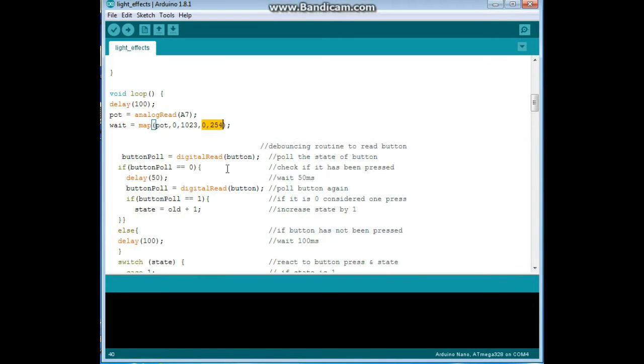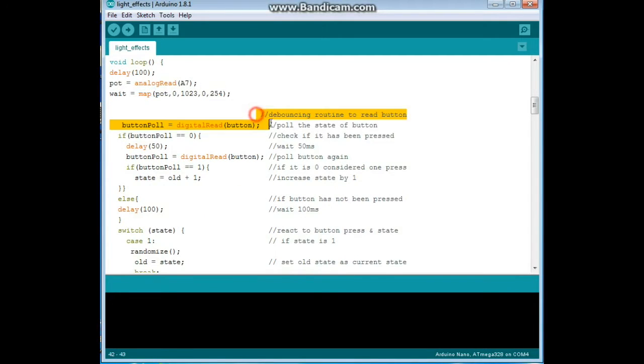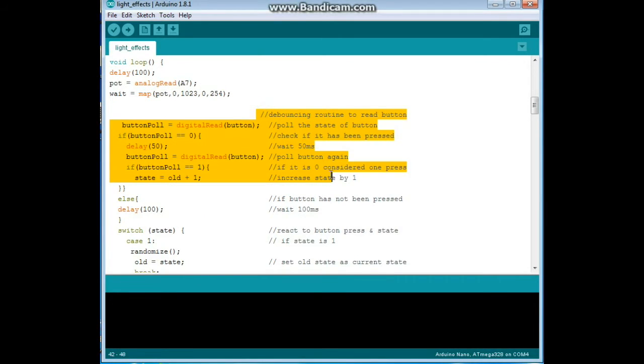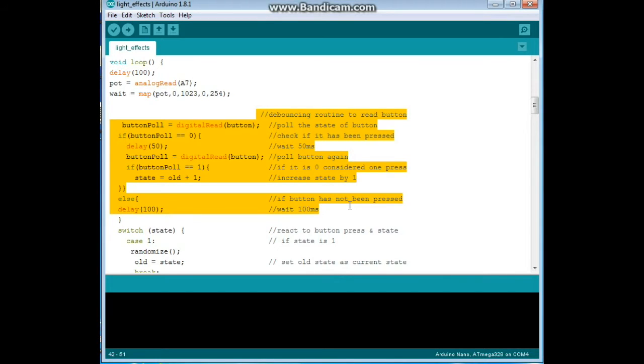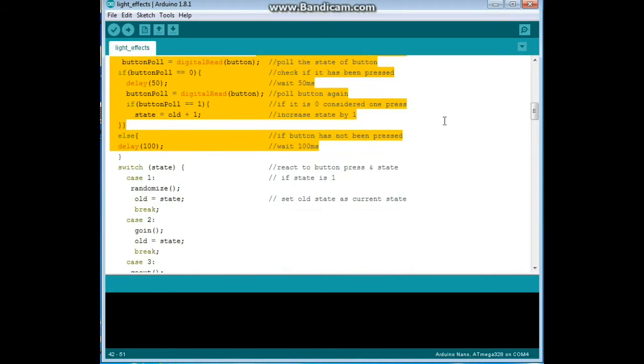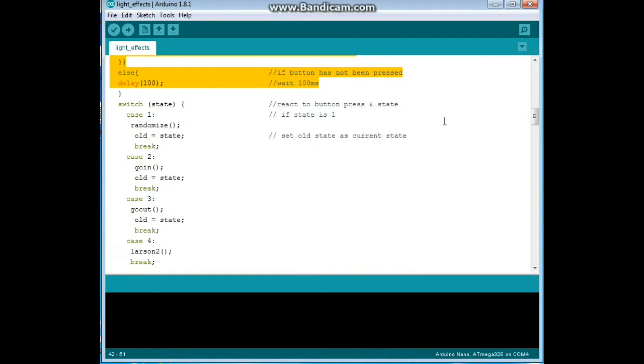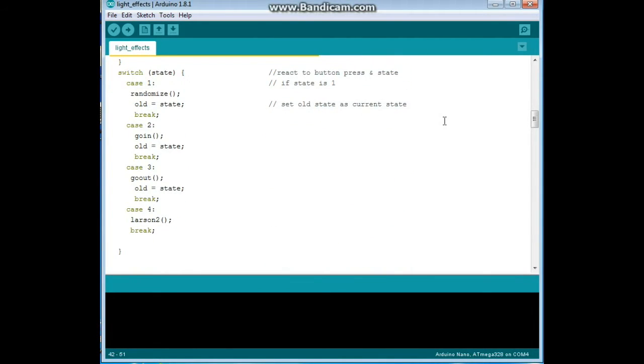Next we will go through this little debouncing routine here to read the button. I did a video on that, I'll link to it below if you don't know how to debounce your buttons.